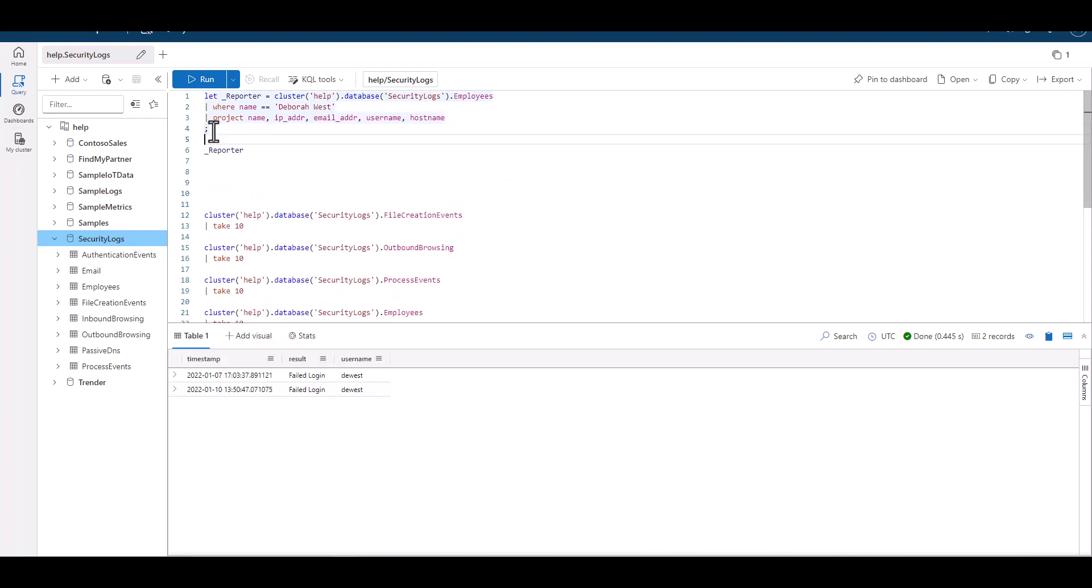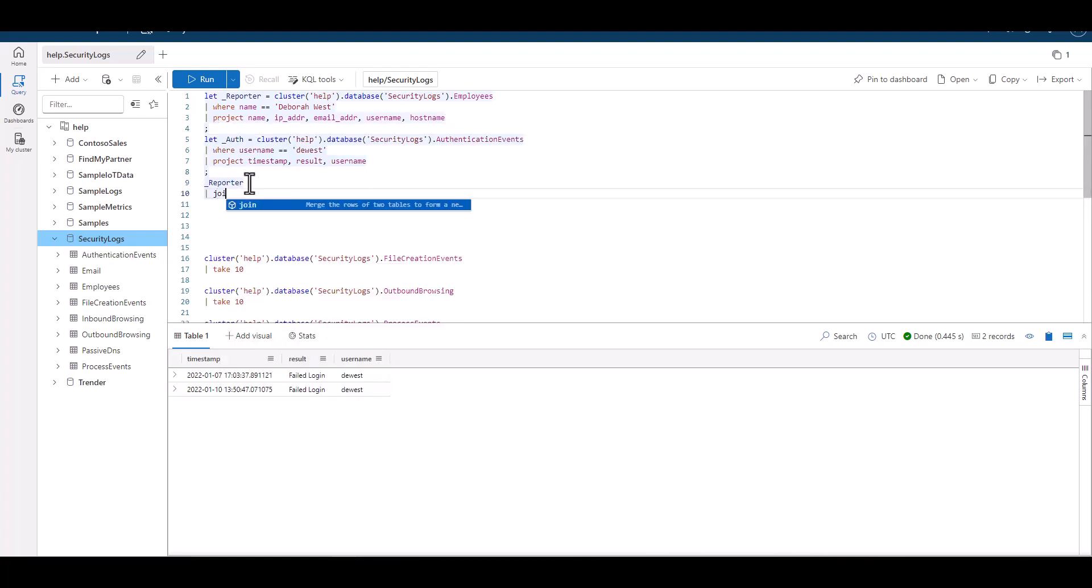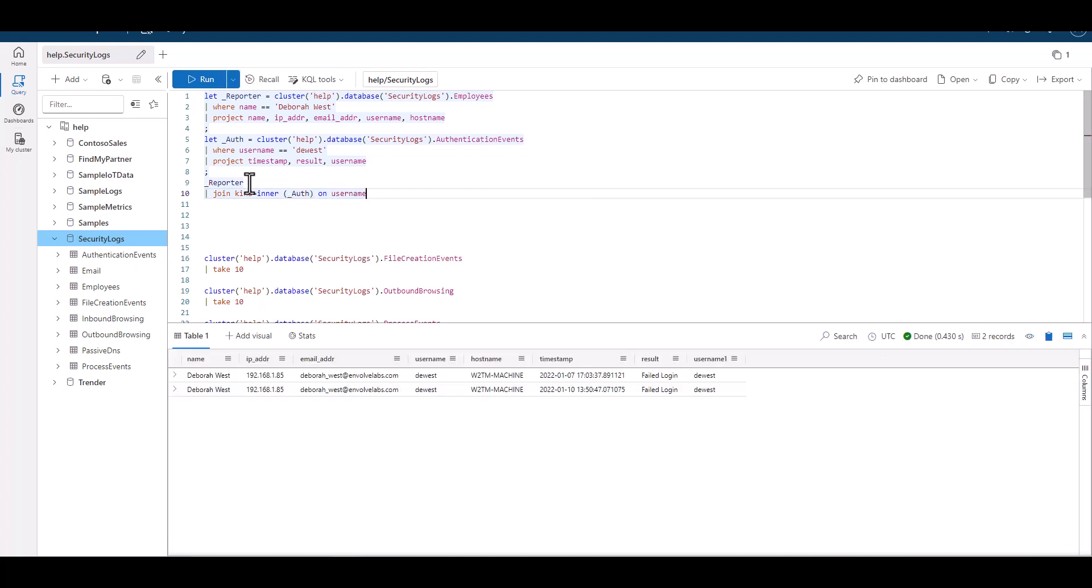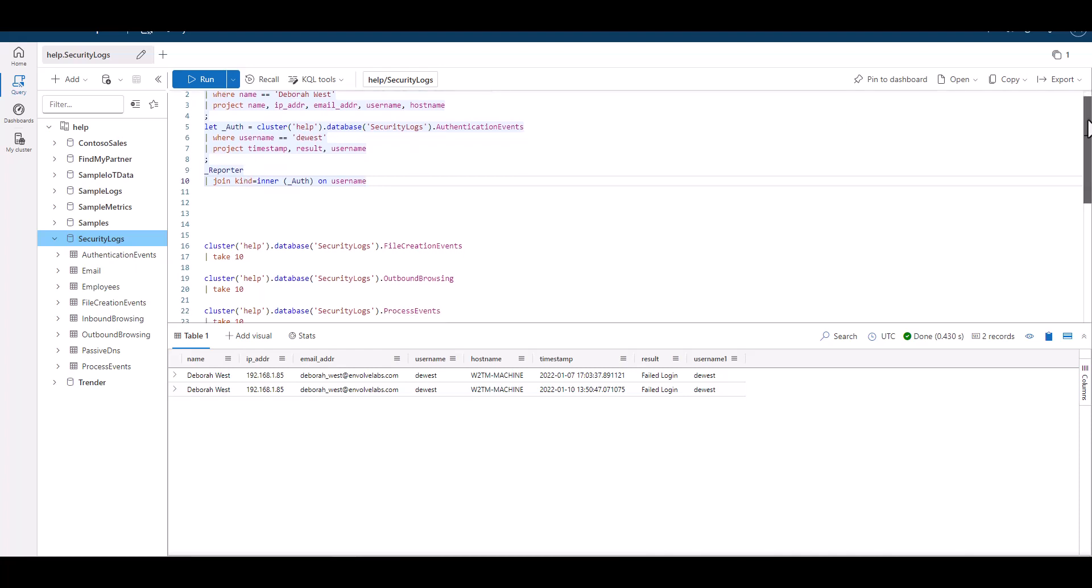We can see both tables join now, and we have two records of failed login attempts from the machine in question. Let's try to build a timeline of activity from many tables to see what actions took place in the last week. So we have a baseline of activity, as well as visibility into the vulnerable window.